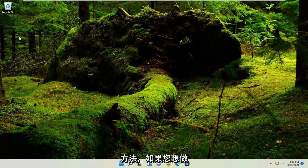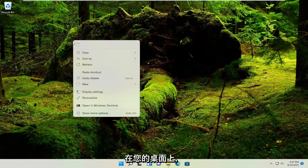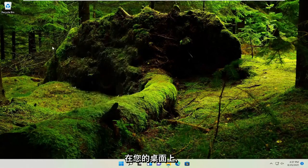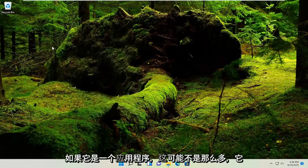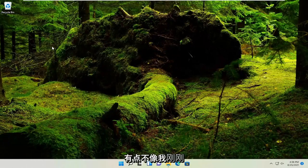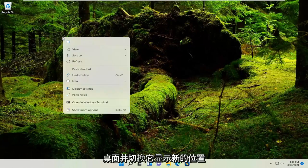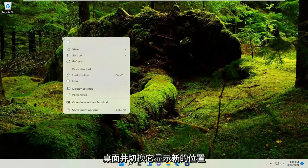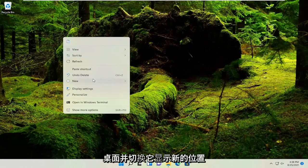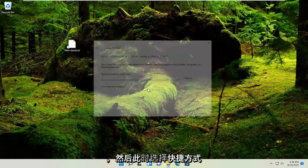If you want to do it another way, you could just right-click on your desktop. And this is maybe not so much if it's an application, it's a little bit not as easy as what I just showed. So you could just right-click on your desktop and select where it says new and then select shortcut.